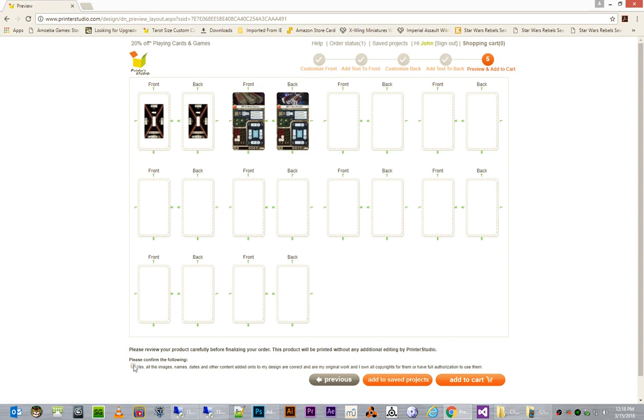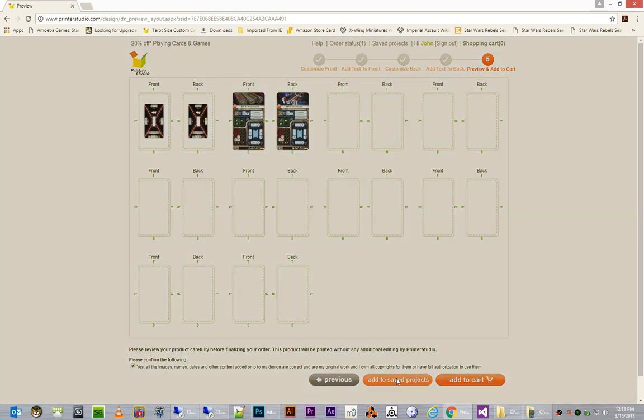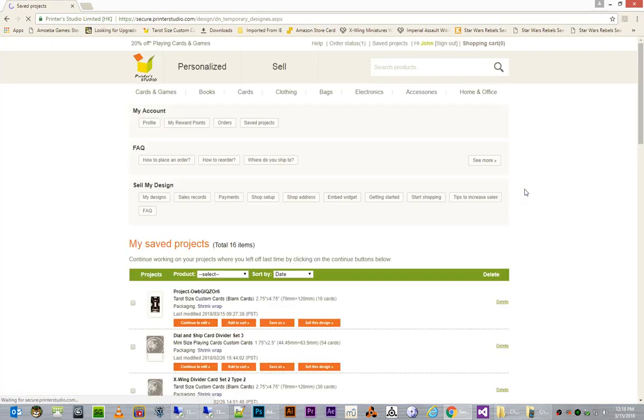When we're ready, we have to click this, yes, all of these images, etc., are essentially not protected by copyright. And what I would suggest is clicking add to saved projects. If you just click add to cart, you might not be able to recover it and continue working on it. So, this is really a good way to kind of hit the save button, so to speak.